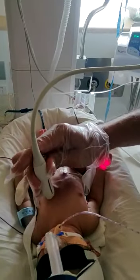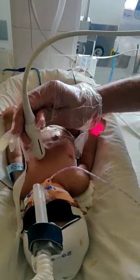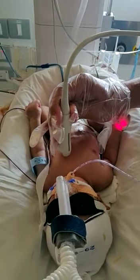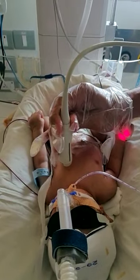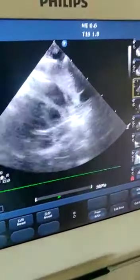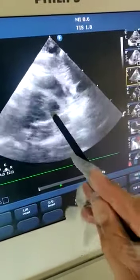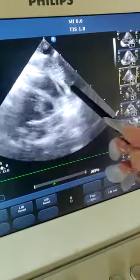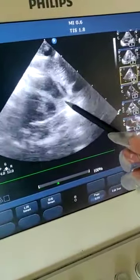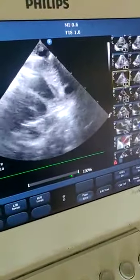Again, this is the parasternal long axis I was talking about, just a little bit modified. You can appreciate the images on the echo here. On this modified parasternal long axis view you can see the left ventricle and the right ventricle, and the right ventricle is opening into the aorta. This can also be appreciated on color Doppler.